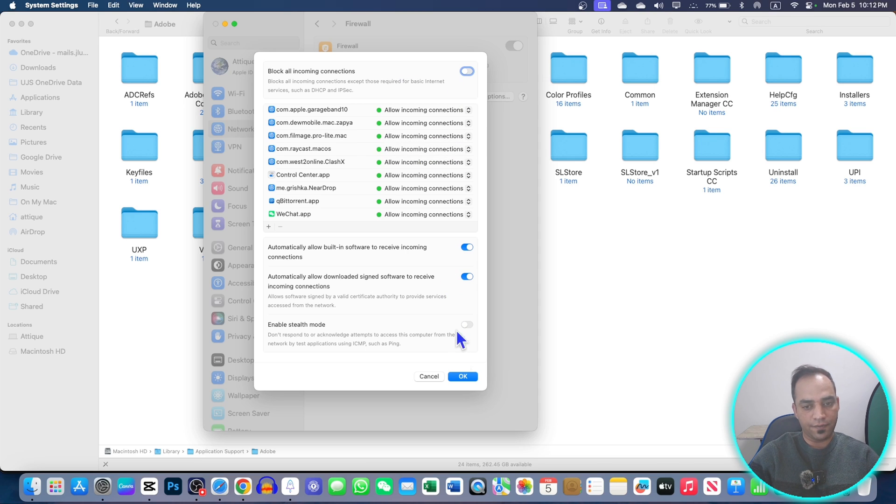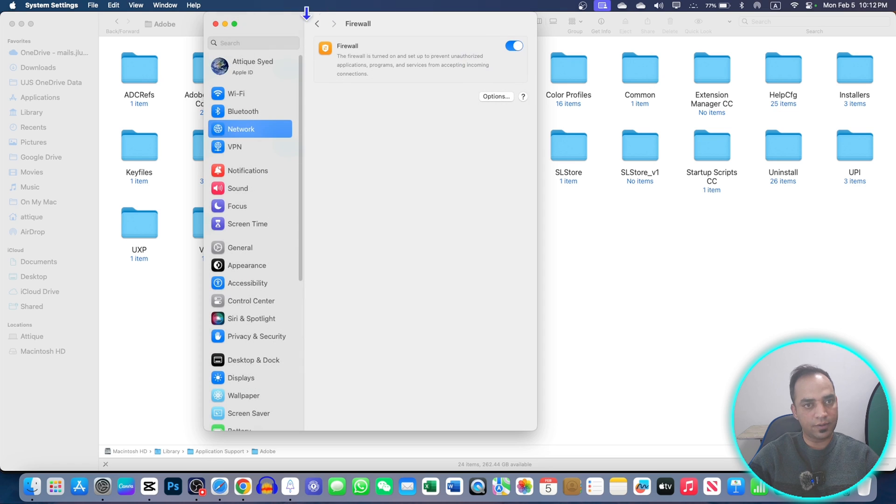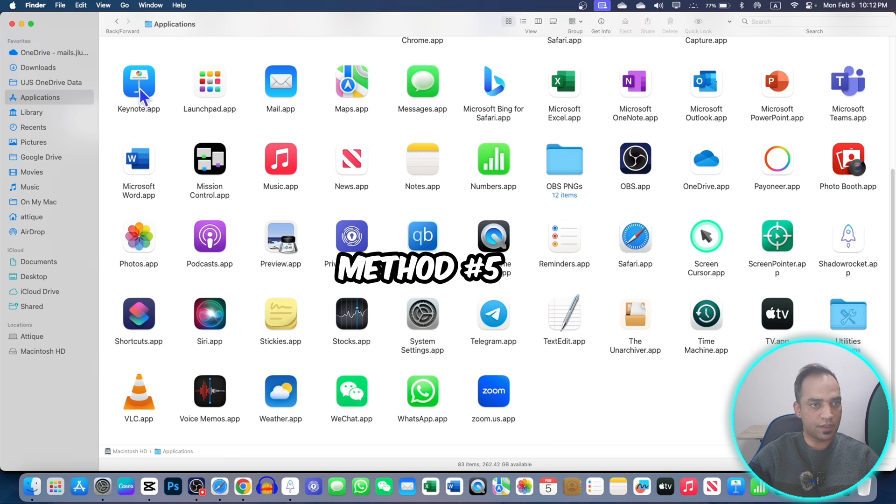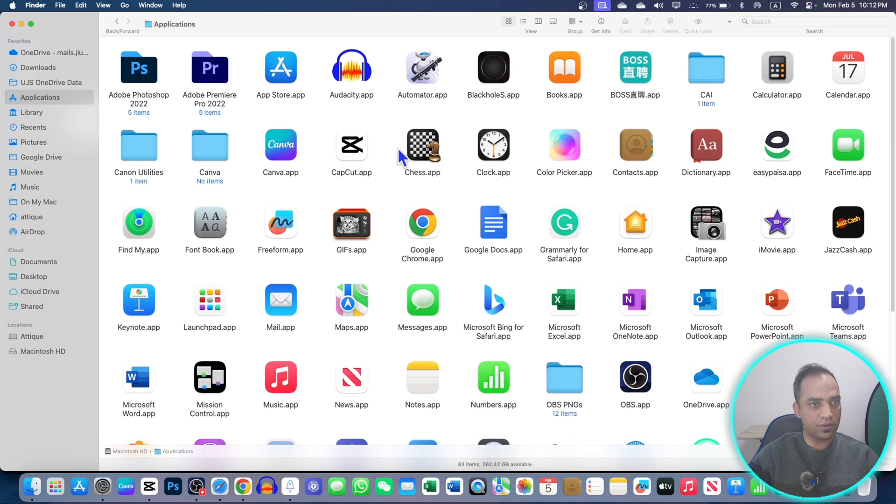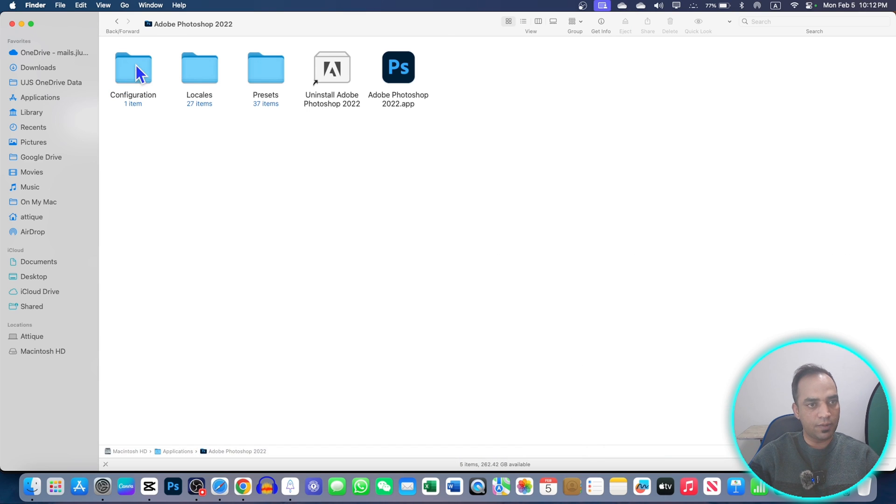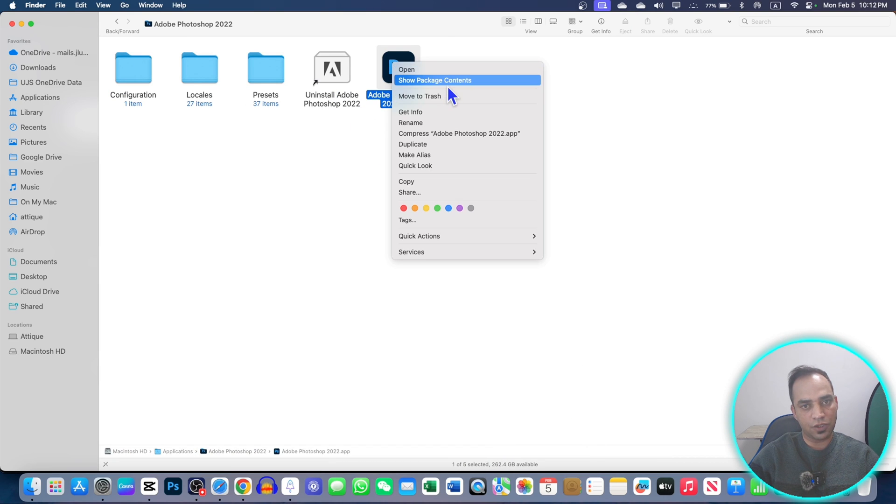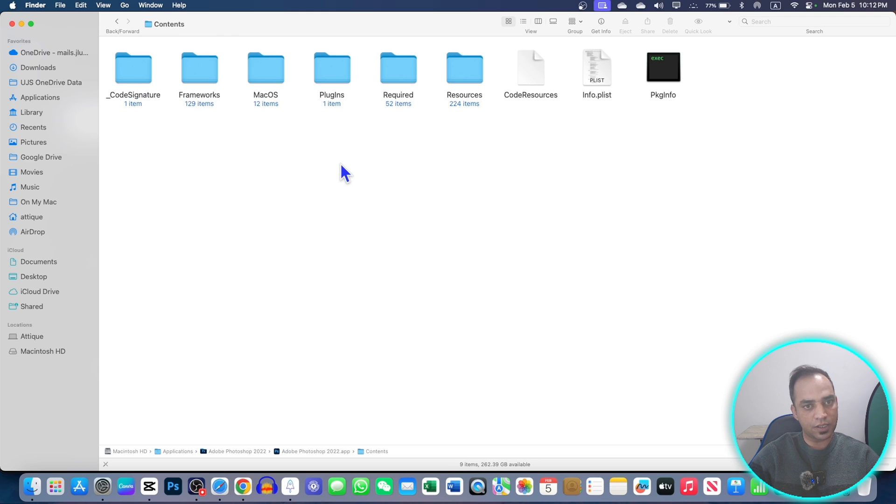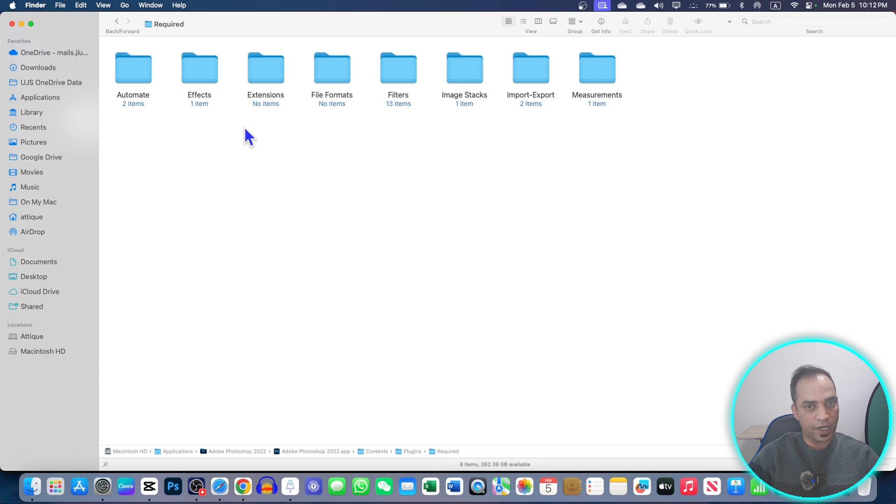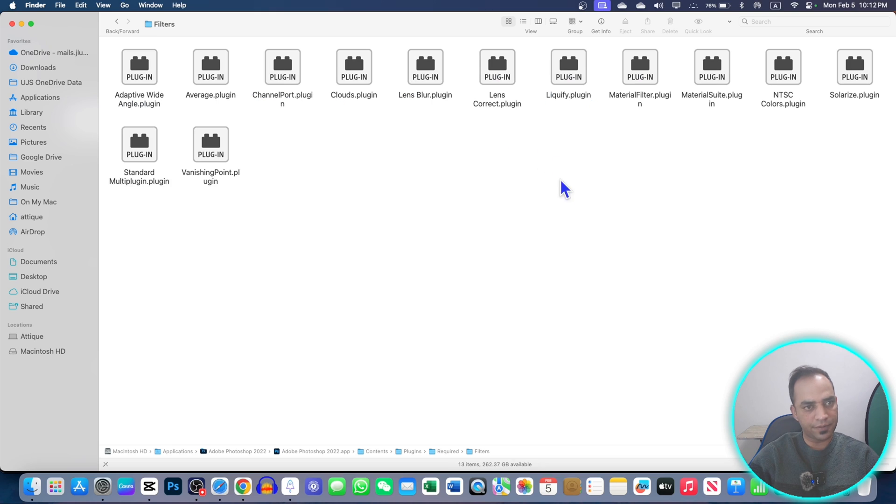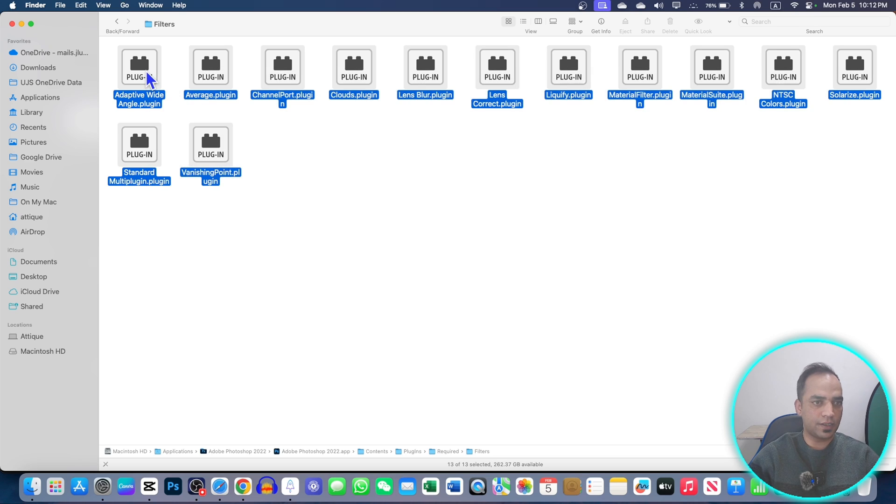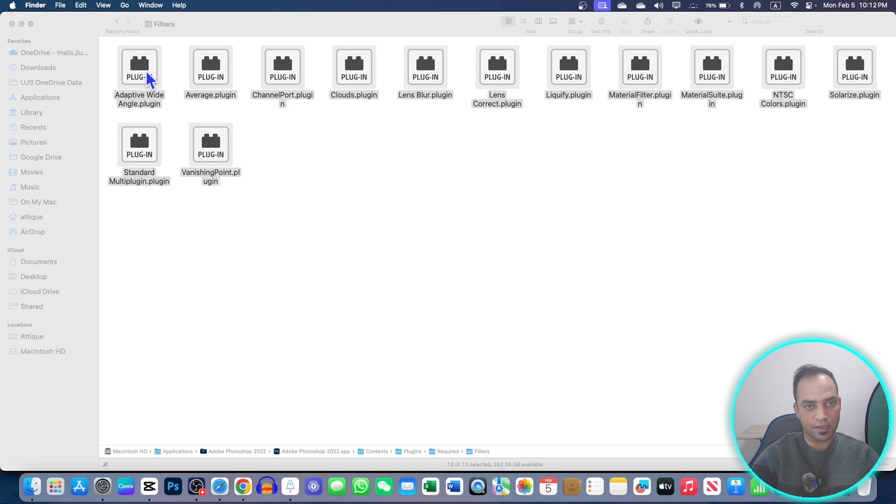If that doesn't help as well, just go to your Applications here in the Finder. Here will be Adobe Photoshop. Just double click, now right click and show package contents. Now you will go to Contents, now Plugins, Required. In the Required section, you just go there. Filters. There are so many of these plugins. You see, everyone is a plugin.